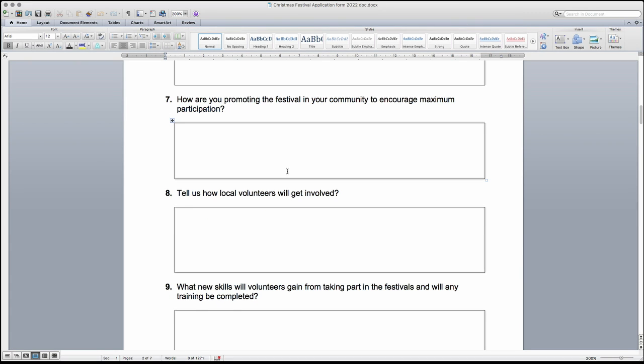Question 7 is asking about the promotion of the festival. When answering this question, please list how you will promote the event so that people are encouraged to attend.